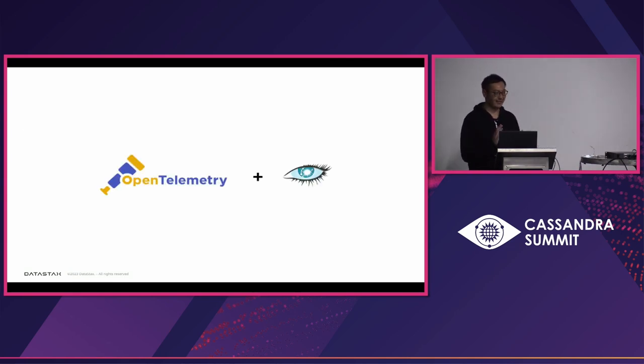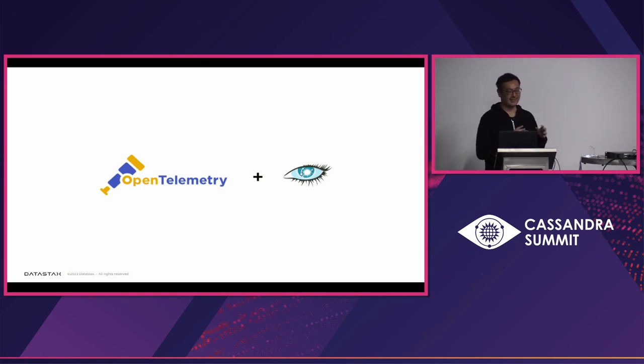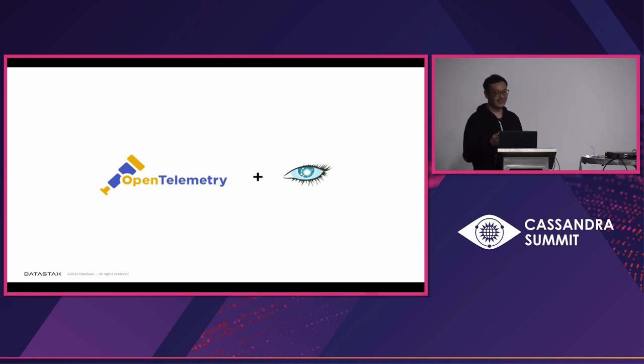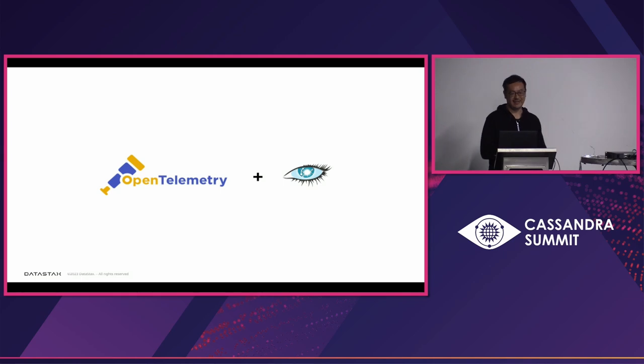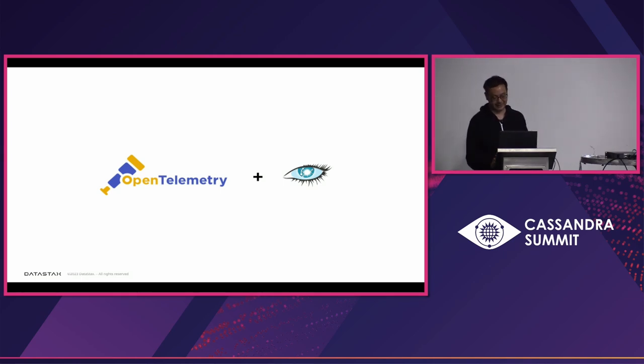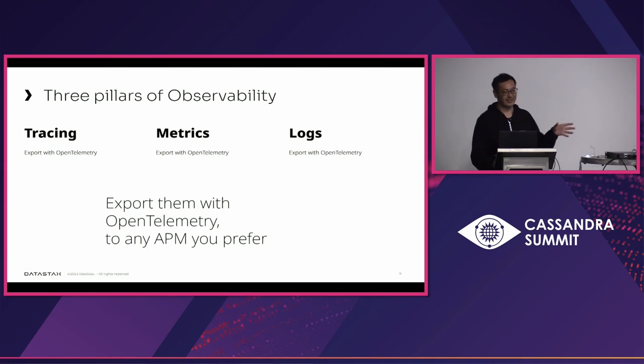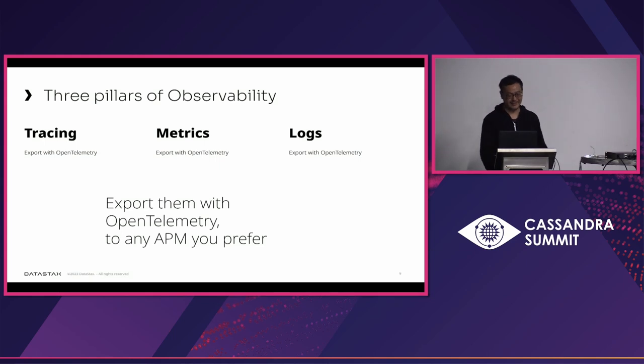So here comes OpenTelemetry. As I mentioned earlier, OpenTelemetry defines the way to export these three pillars of telemetry through the standardized protocol. So integrating OpenTelemetry into Cassandra will make our life easier to extract those observability telemetries into the external system. So, if you have OpenTelemetry capability, you can export these three pillars of observability to any APMs that you are using currently.